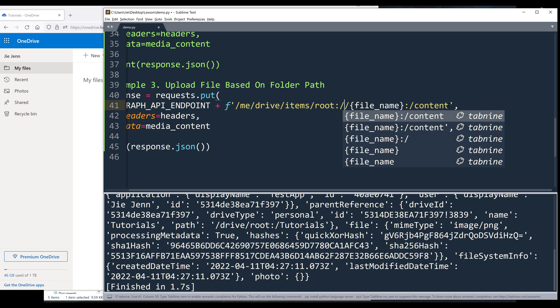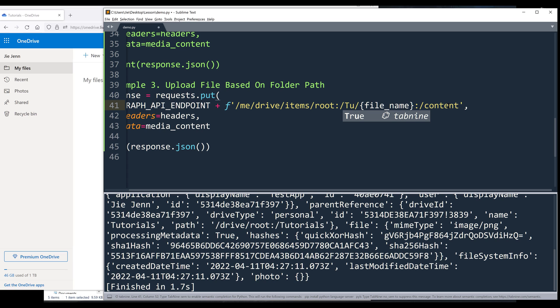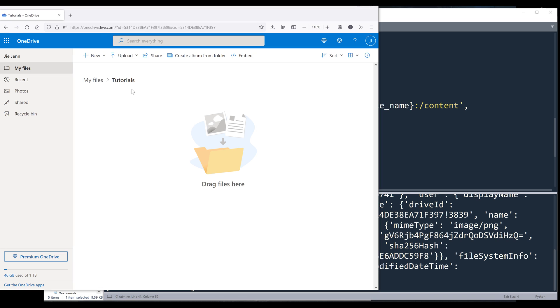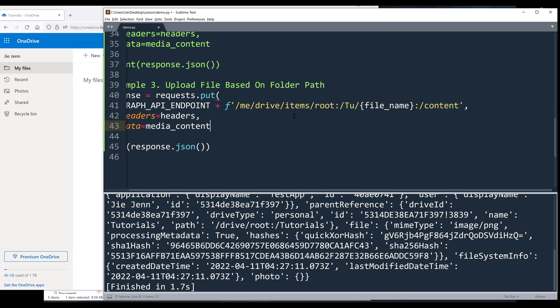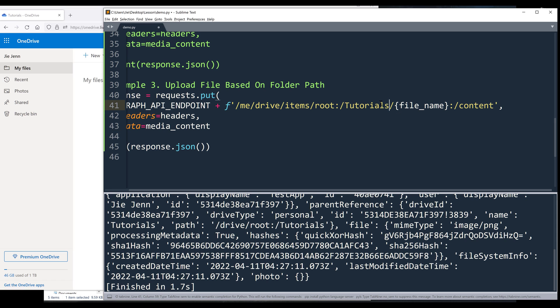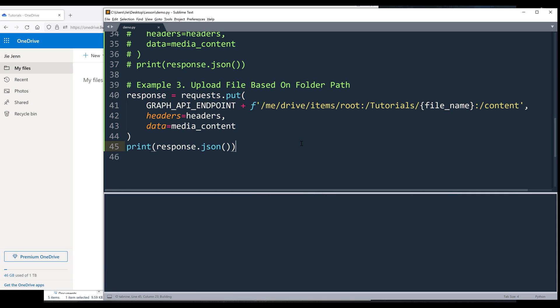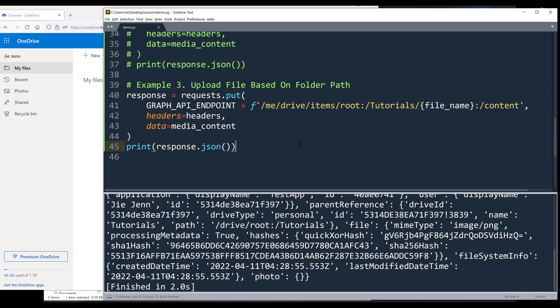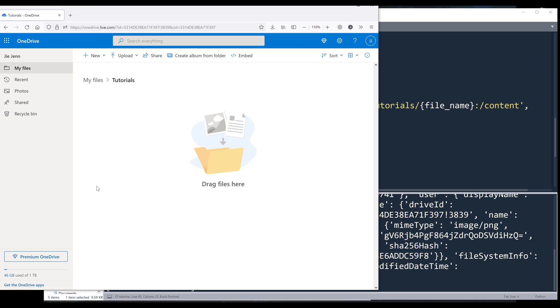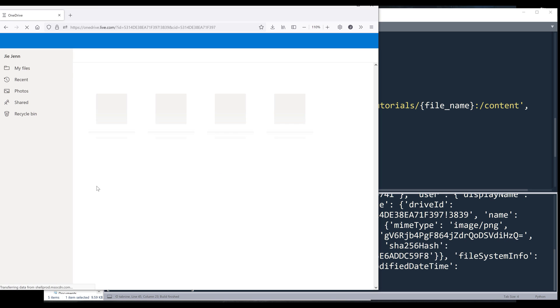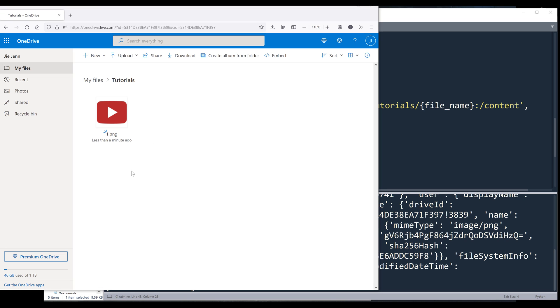Then I'm going to insert forward slash followed by the folder name to upload the files to. And the folder name is going to be tutorials. And the file path is root colon. And everything else is going to be the same. Now, if I go ahead and run the script again. And refresh my page. And here's the file.